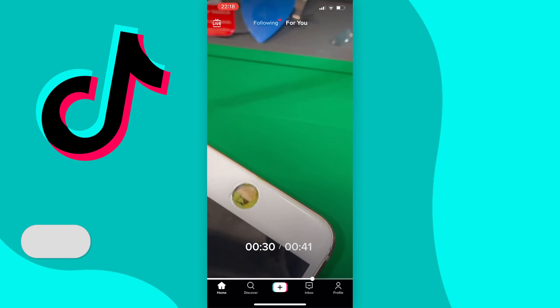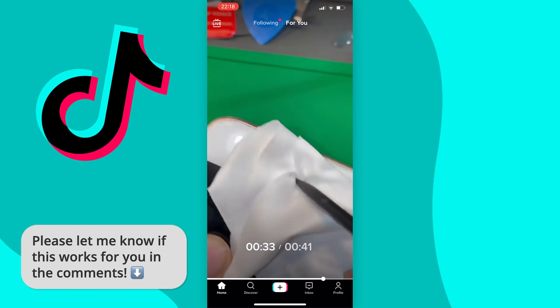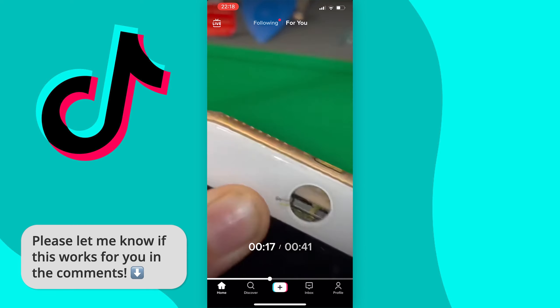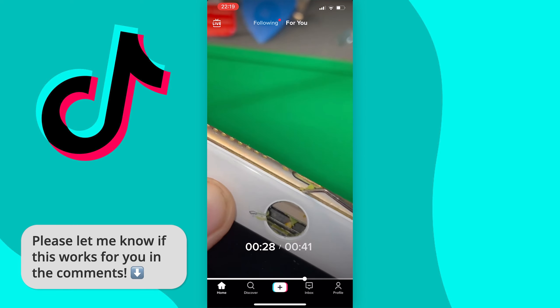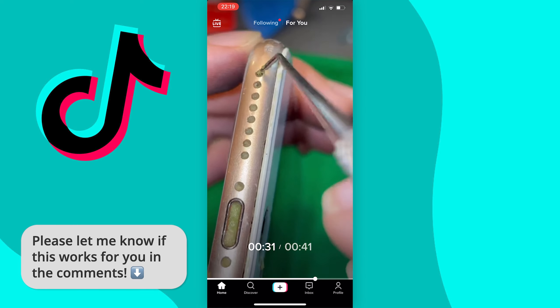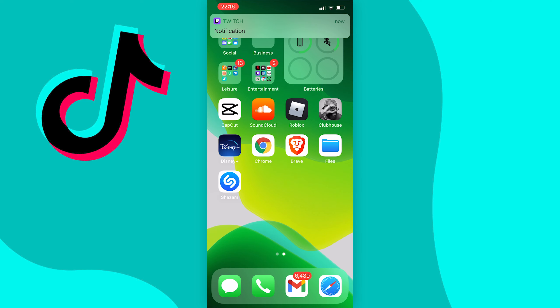In this video I'm going to show you how to fast forward and rewind through TikTok videos just like this, and it's pretty simple to do once you know how, so let's get started.